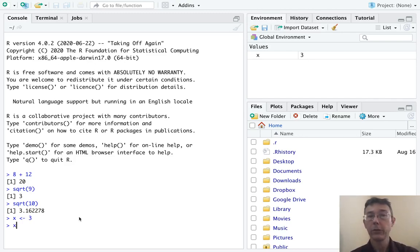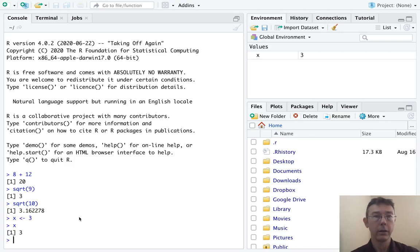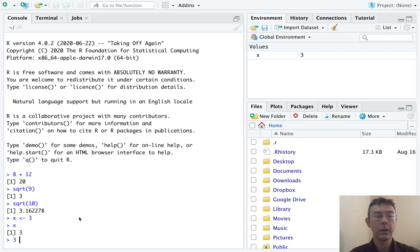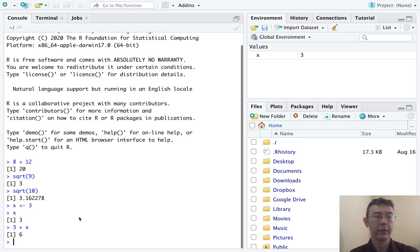If we now type the name of the variable, R will print out its value. And we can do all of those same arithmetic operations using X. 3 plus X, for example, is 6.